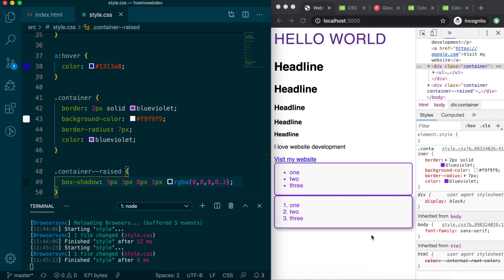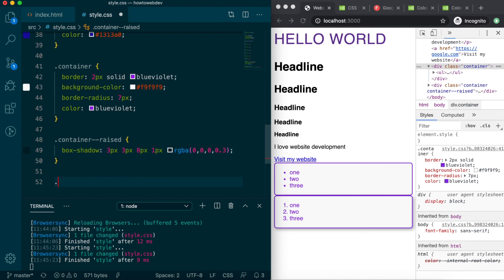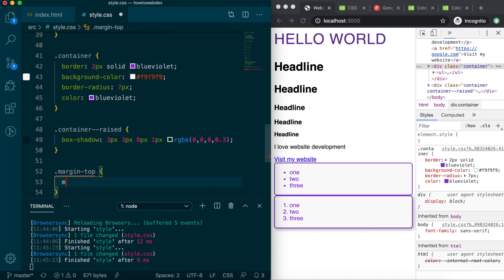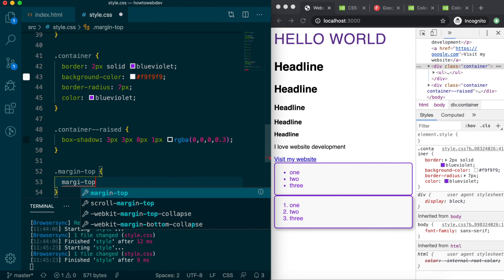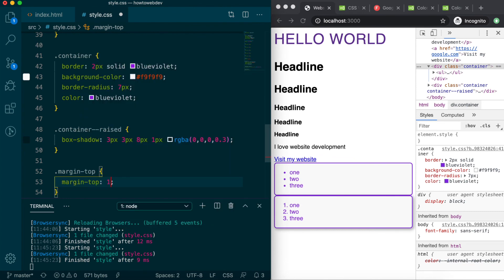It may have already crossed your mind, but it would be nice to have a bit of space between the two divs. We could add a margin top rule to the container dash dash raised, since that div is below the first, but that may not always be true. Instead, let's create one more class, margin-top with the definition margin top 16 pixels.